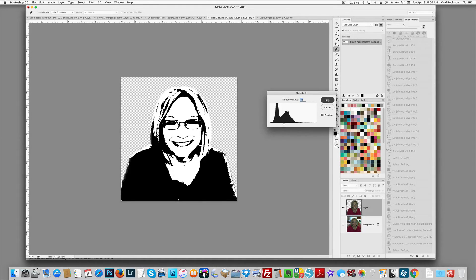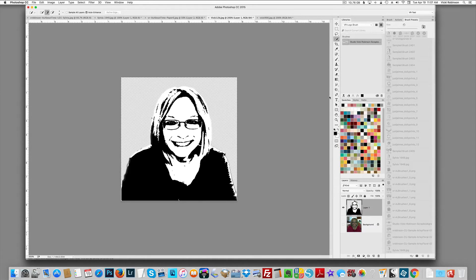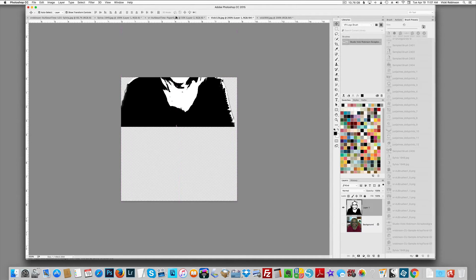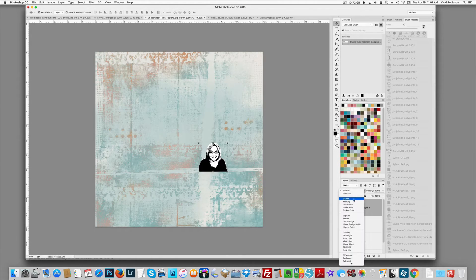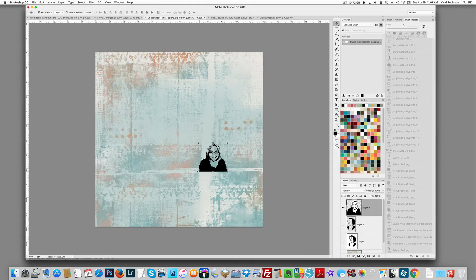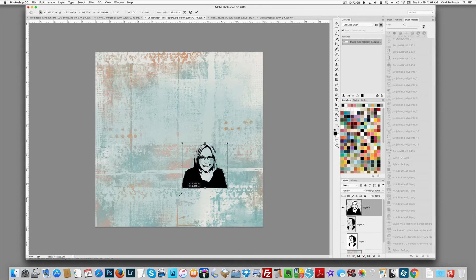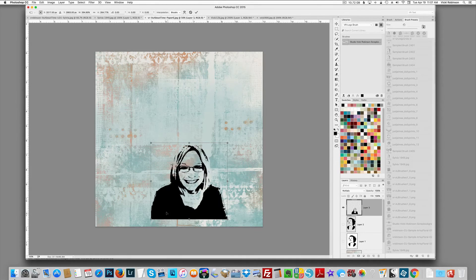Easy enough. Again, you can make this a brush, or you can drag it onto your paper — we'll do that. Drag this onto the paper, change the overlay mode to Multiply, and make it as big as you want.